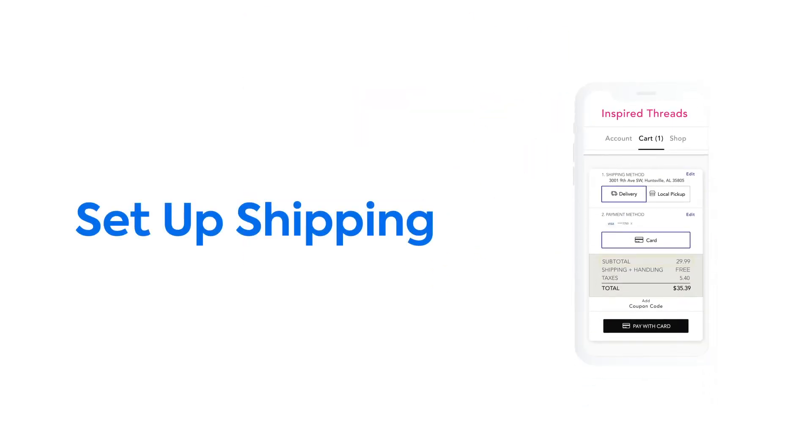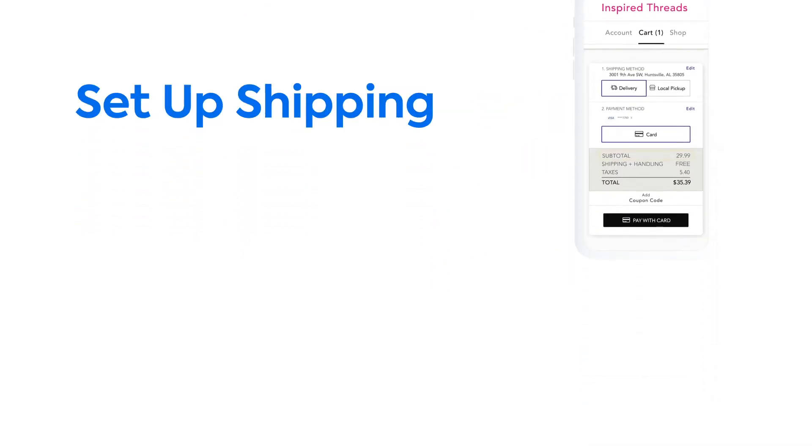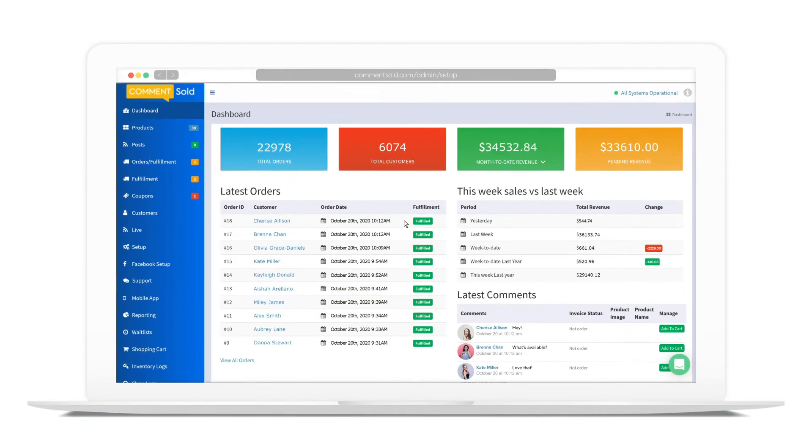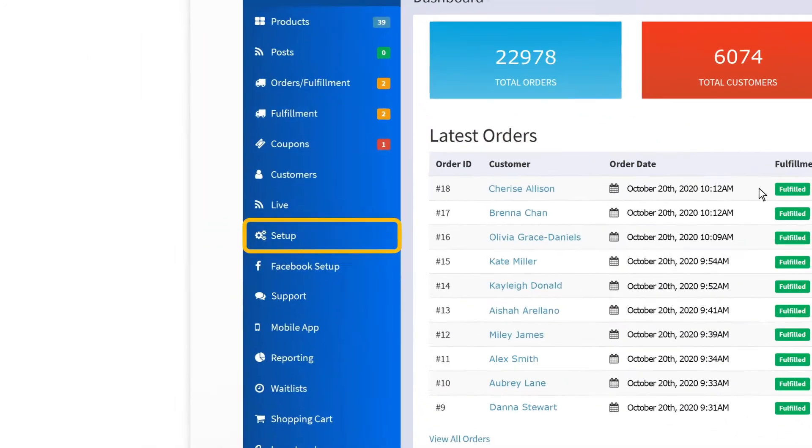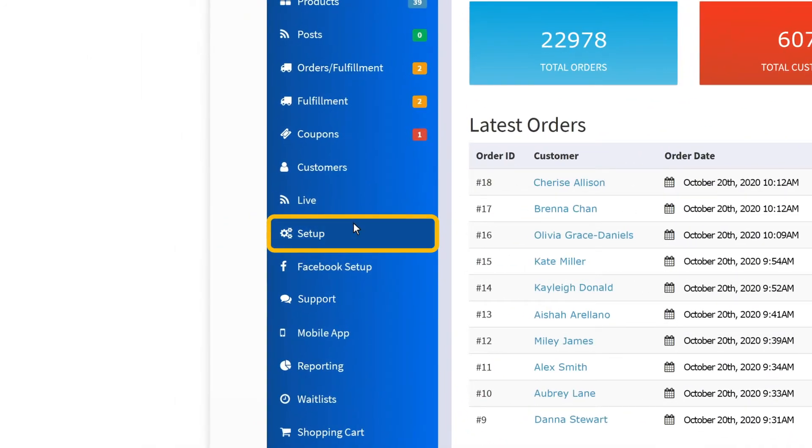Before you ship your first order with CommentSold, you'll need to make a few selections from your dashboard. Click on the Setup tab and then select Shipping.